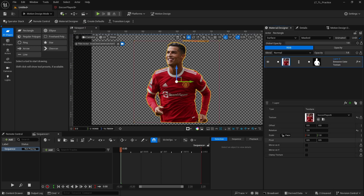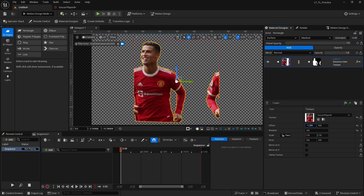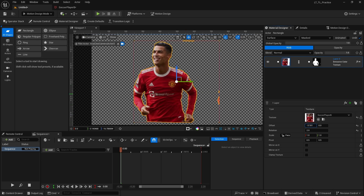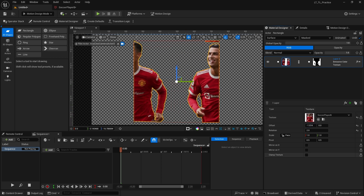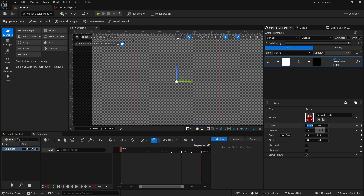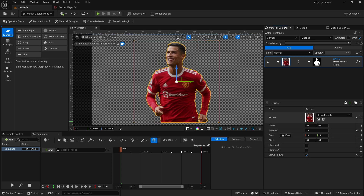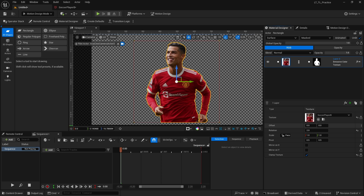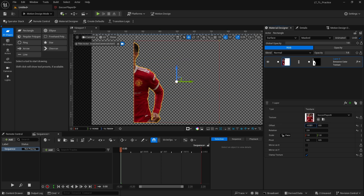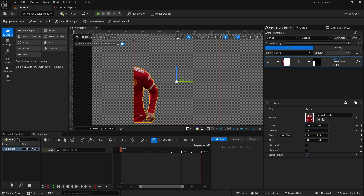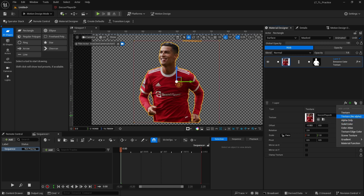We can mirror our texture — really cool. This texture is a square texture so I'll set my canvas to 500 by 500 so it fits. Back in the Material Designer, if I move it the texture tiles. This is where Clamp Texture comes into play — if I click Clamp, the texture won't tile, so it stays in position when moved.